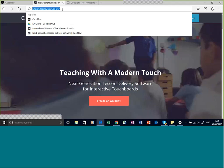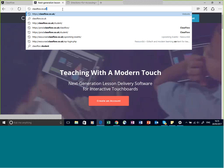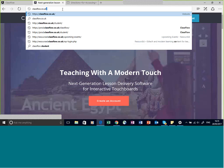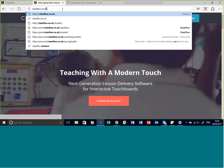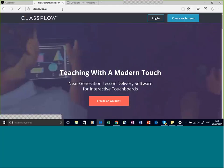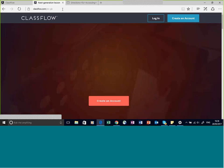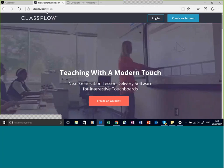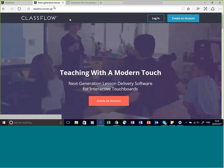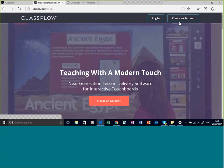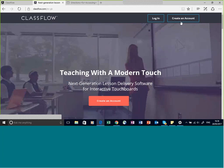If you're in the UK, type classflow.co.uk, and it then takes you to the home screen. You can see at the top it says classflow.com, but with ENGB after it to indicate this is the English UK — Great Britain — account. You can create a new account by filling in the required information. It's not too hard and not too arduous, I promise.